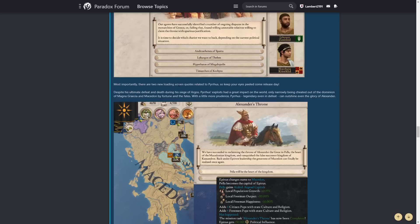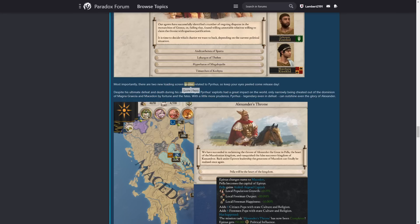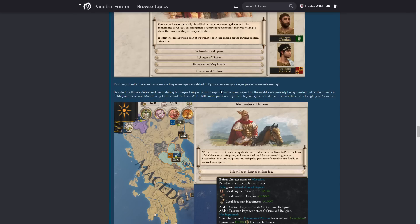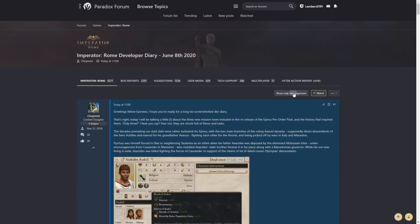Our agents have successfully identified a number of ongoing disputes in the monarchies of Greece, or failing that, found willing unnotable relatives willing to claim a throne with spurious jurisdiction. It's time we decide which claimant we want to back, depending on the current political situation. So, Sparta, Thebes, Megalopolis, Corcyra. Sparta is obviously going to be the most valuable one of those, I would say. Also, that flag. Oh, yes. Yellow Macedon, black flag. You know what? I'm game. I love it. Yellow Macedon, a little bit less love in it, but the flag is gorgeous. Yes. So, if you get Alexander's throne, we have succeeded in reclaiming the throne of Alexander the Great in Pella, the heart of the Macedonian kingdom, and vanquished the false successor kingdom of Cassandrus. Back under Epirus's leadership, the greatness of Macedon can finally be realised once again. Epirus changes the name to Macedon, Pella becomes the capital. Pella gains Aeacid-Argead capital. Yes, yes, yes.